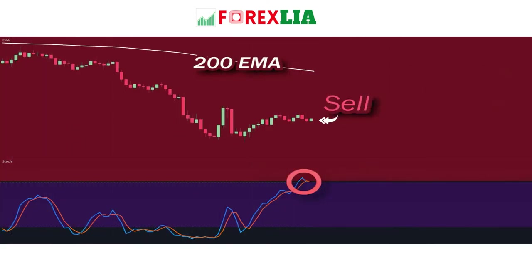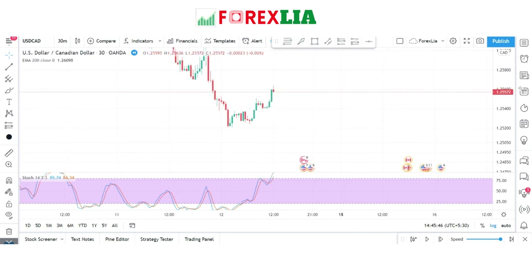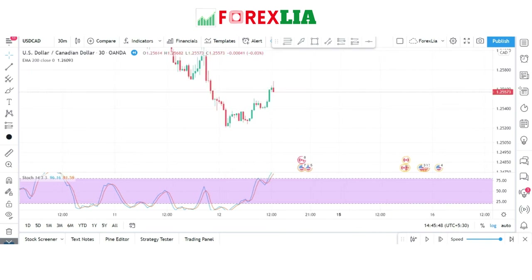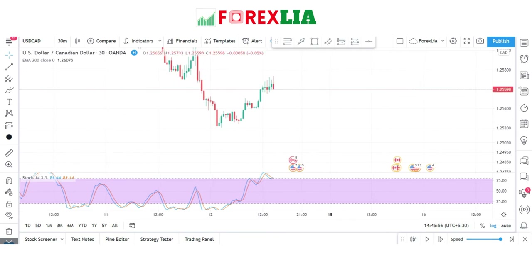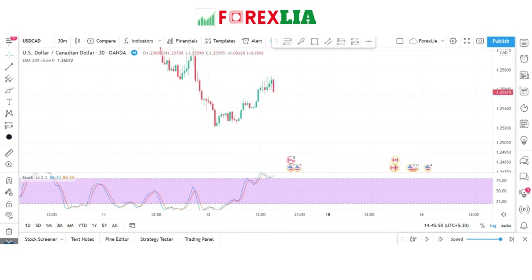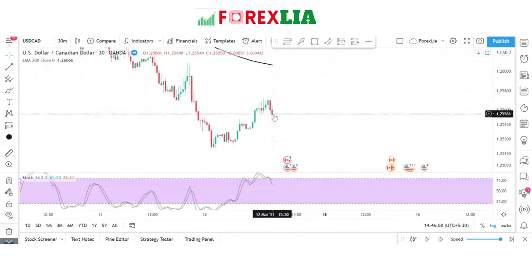It's the same for sell positions as well. If the price is below the 200 EMA while the stochastics is at overbought, you take a sell position. This is the stochastics confirmation at overbought level with the 200 EMA confirmation.